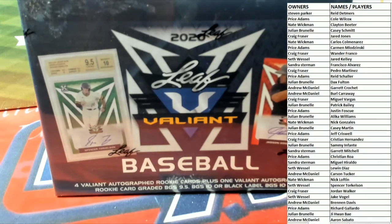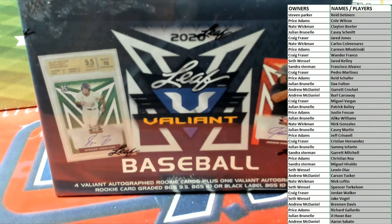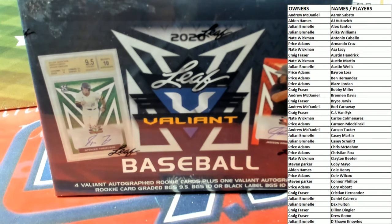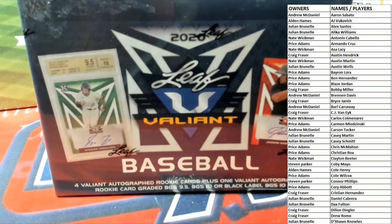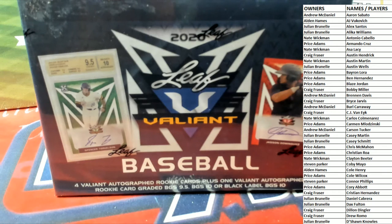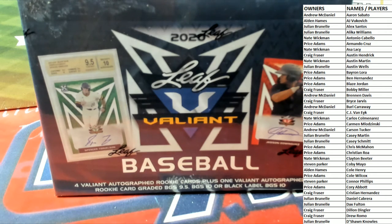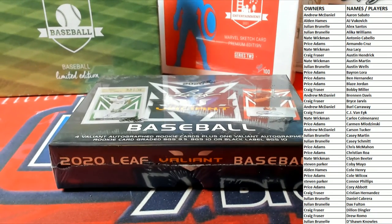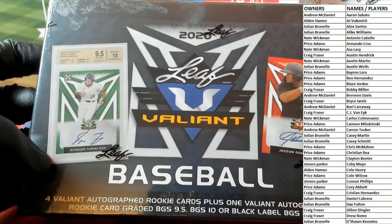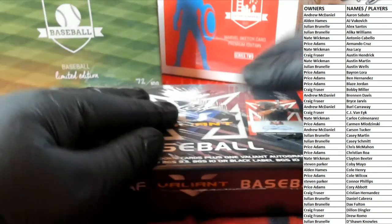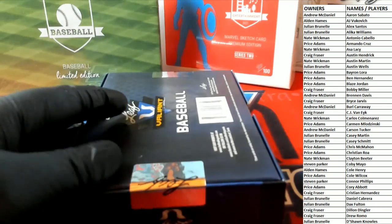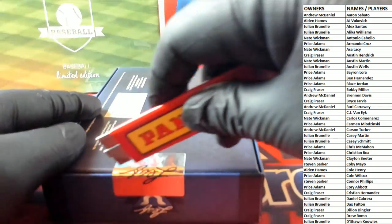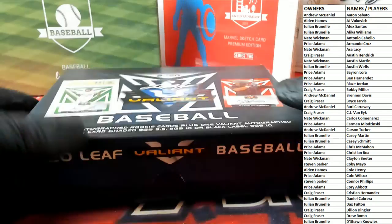All right, good luck guys. We'll scroll through and show everybody who they got here in Leaf Valiant Baseball. Thanks everybody for joining tonight.